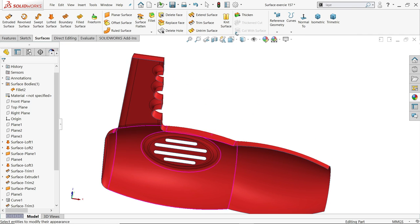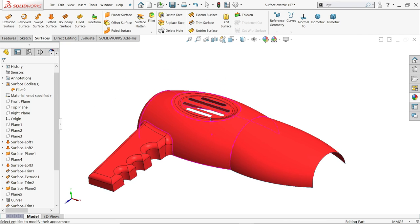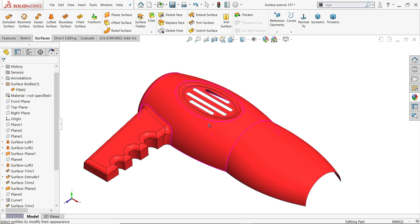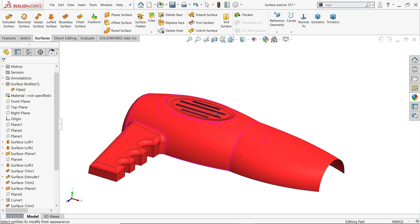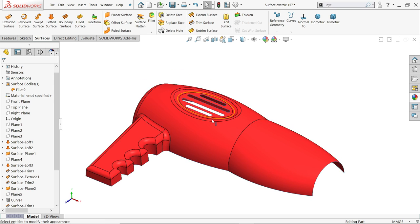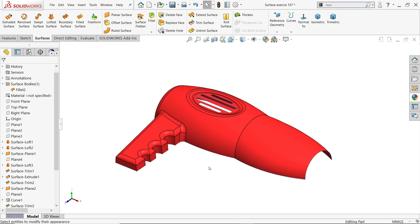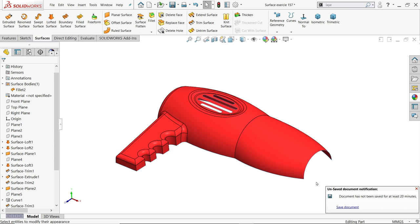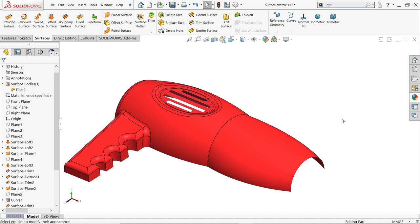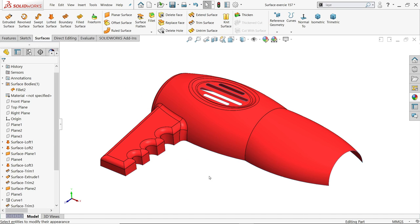This is the tutorial for beginners who want to learn SolidWorks surface modeling. I hope you liked it — don't forget to share and like our video, and please subscribe to our channel for more videos and more projects in SolidWorks. Thanks for watching.